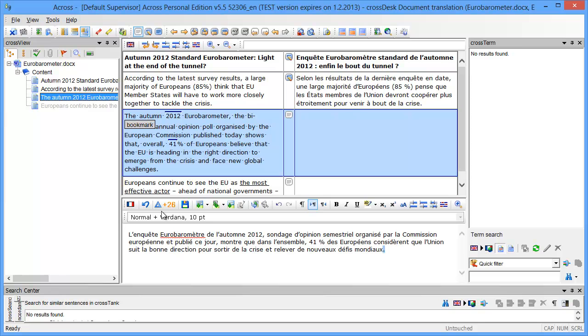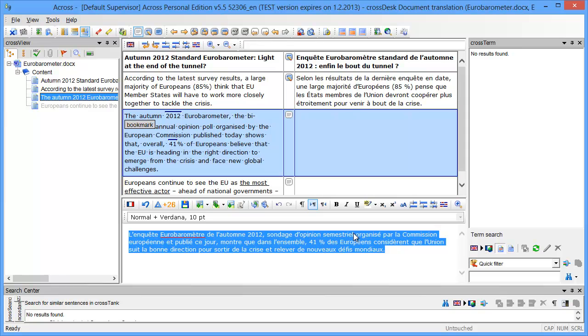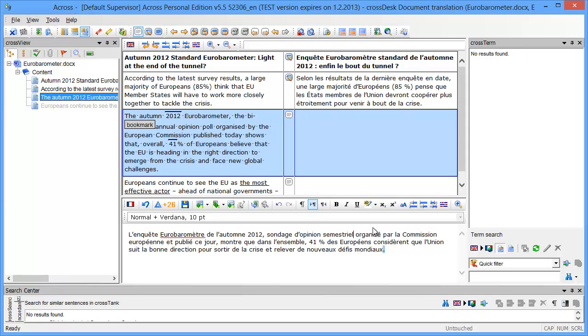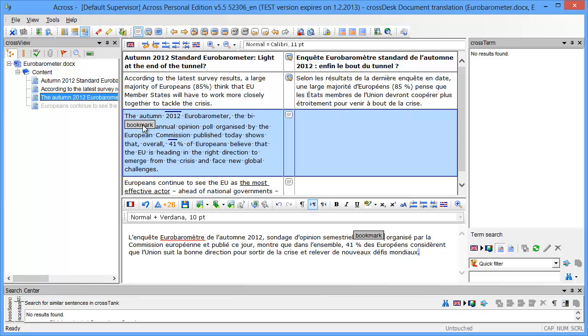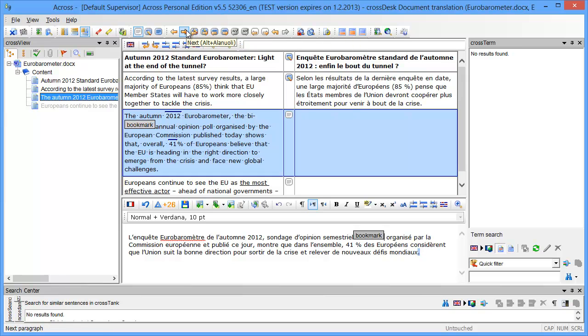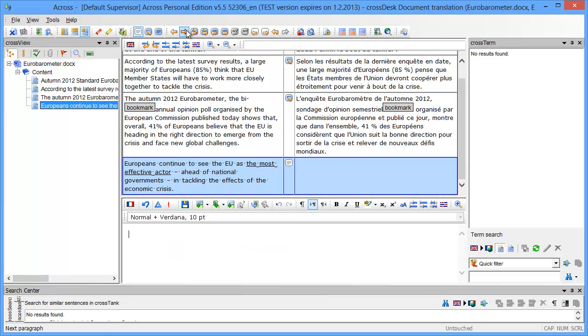I have a bookmark in the middle of the word biannual. Just in case, I'll copy the bookmark by double-clicking it to the same location, so after the corresponding word semestriela. That's it. Now I'll move to the next segment and that's the last one.